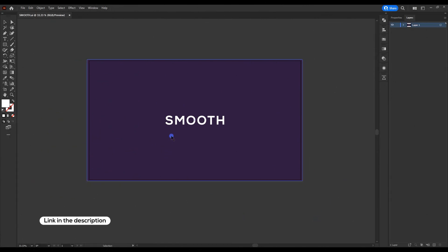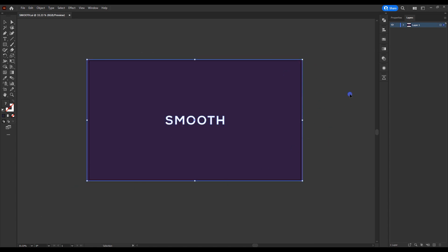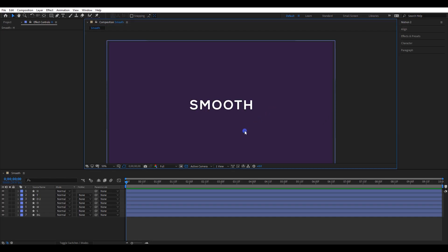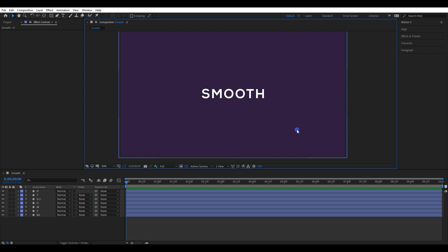Download and open the Illustrator file. I have separated each letter, so it will be easier when creating the animation. Select all layers and export into After Effects. I'm using a plugin called Overload to export layers. If you do not have that plugin, simply drag and drop the Illustrator file into After Effects.